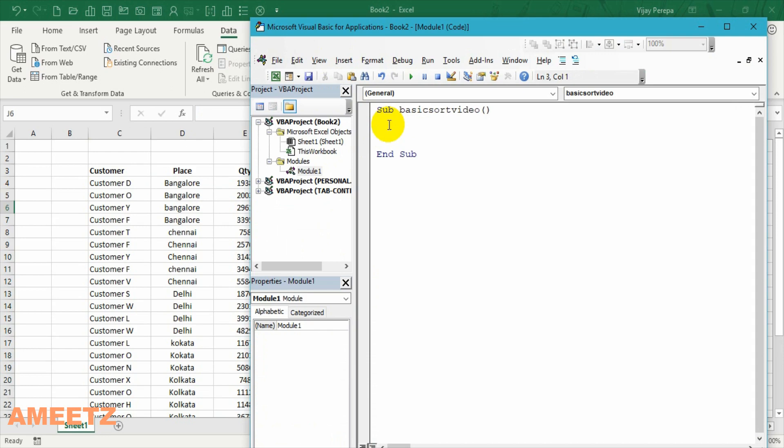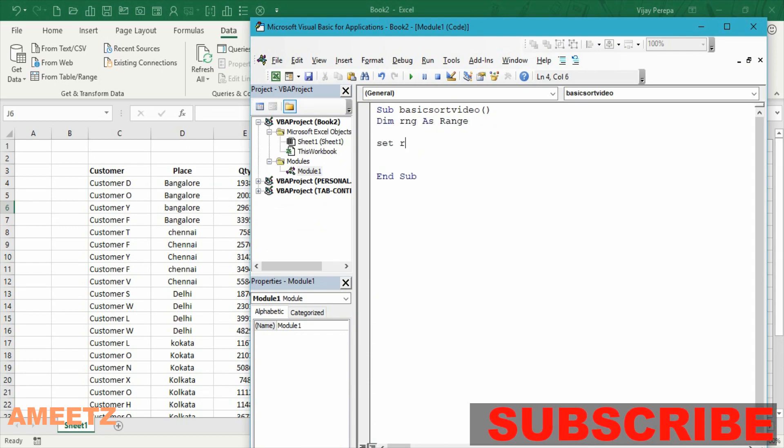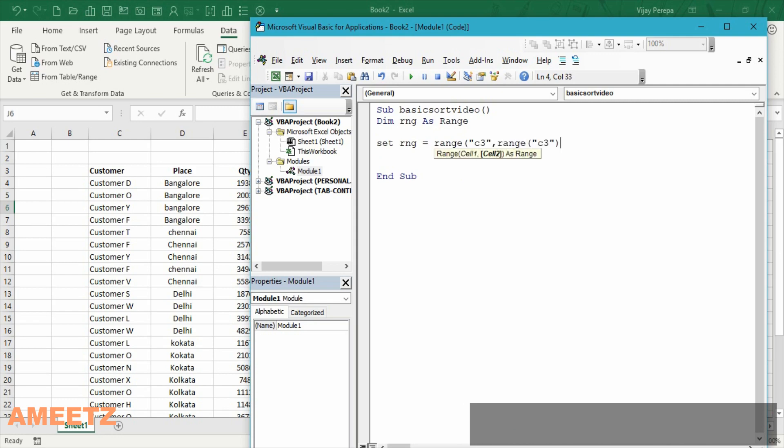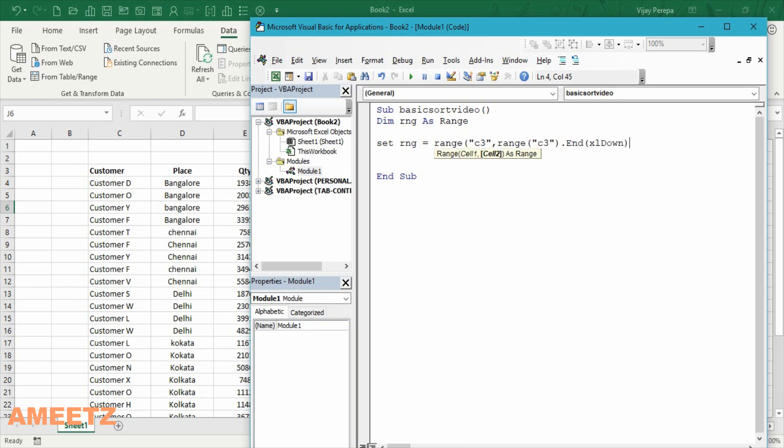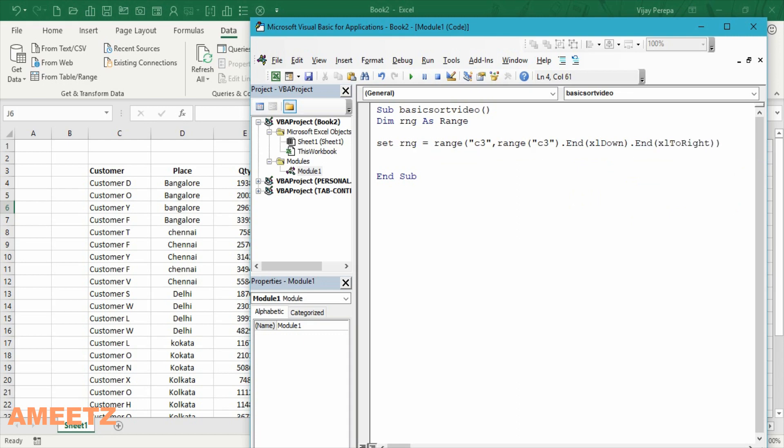First I need to declare a variable to set the data the data range dim range as range and then set range equal. Since my data is starting from c3 comma again range c3 from there end towards down and then end towards excel to right so that this is a relative data range now.